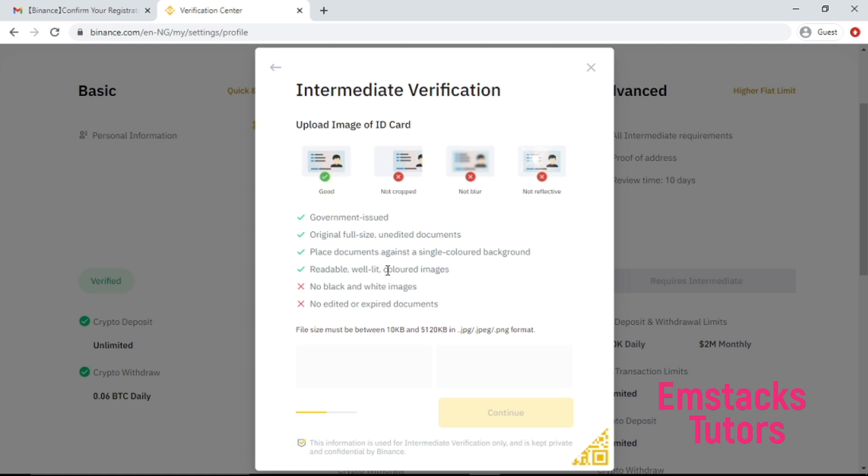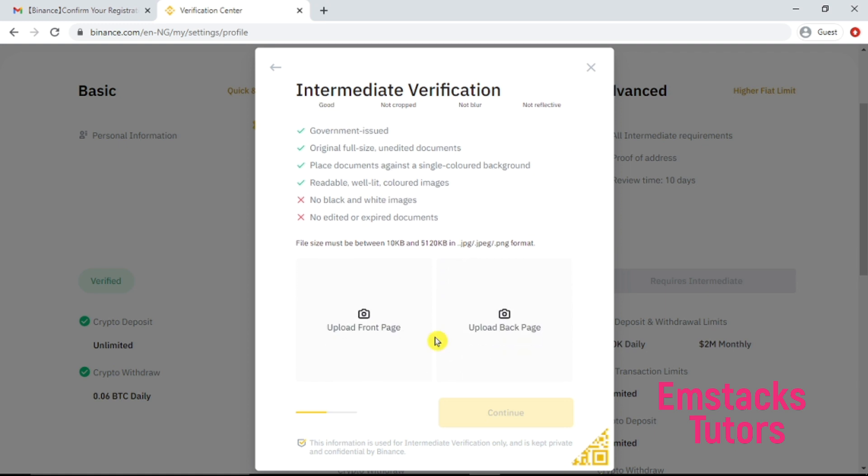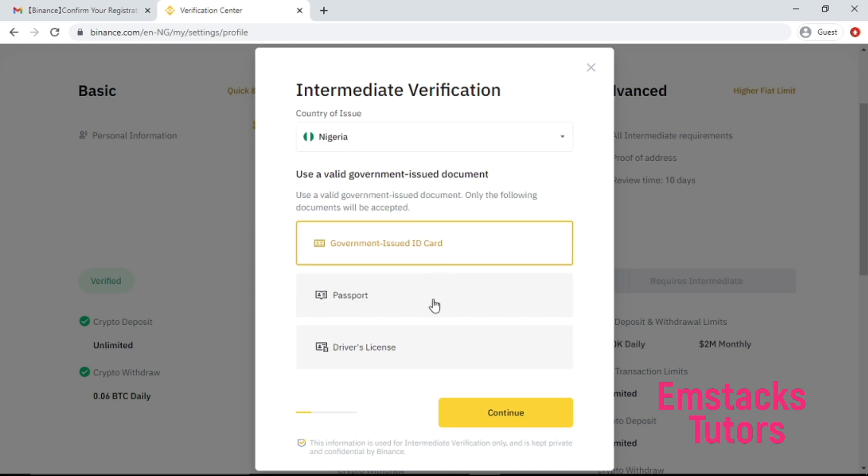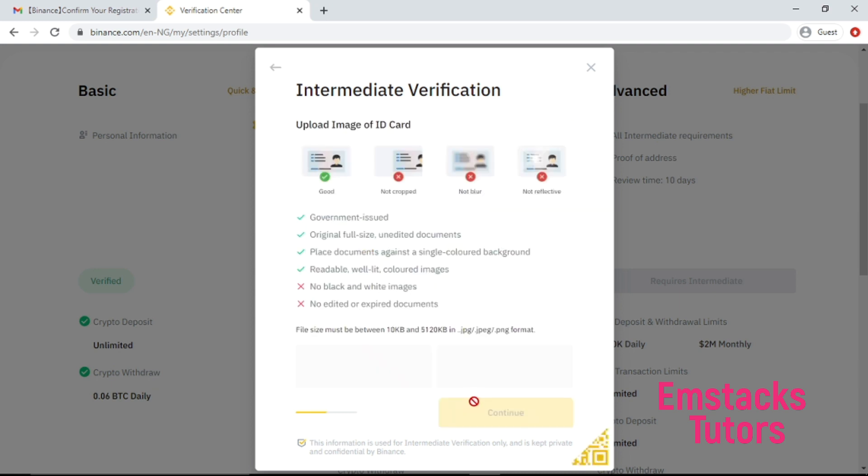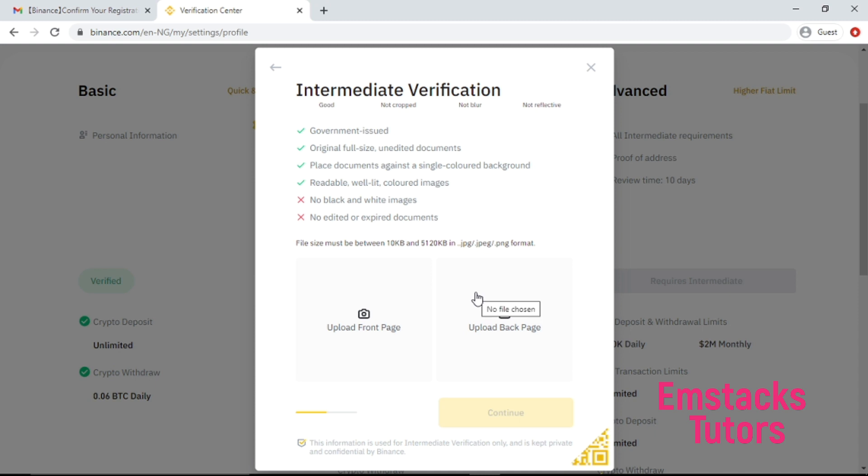If you're in Nigeria, passport works, or your country, passport work, driver license, or your voters card. That's for those in Nigeria, voters card also works. Like my own account, I used my voters card to verify my account. So what you have to do here is click on the upload. You're going to upload your front ID card, that is ID card issued to you by the government of your country. You're going to upload the front and the back.